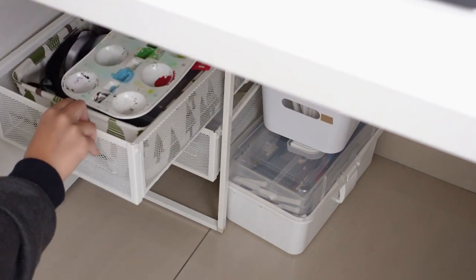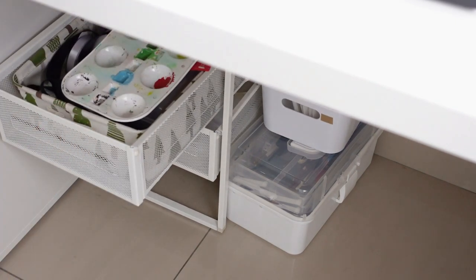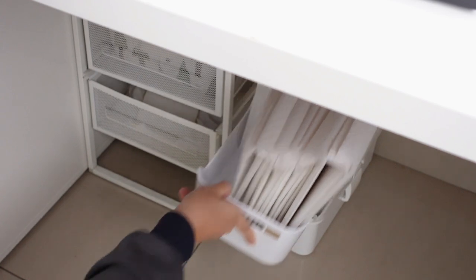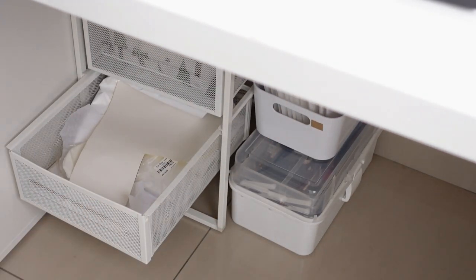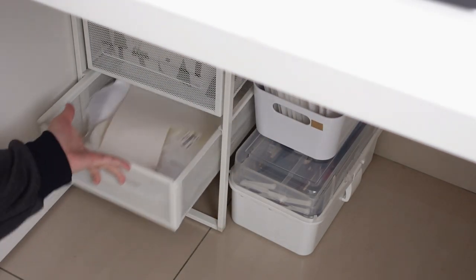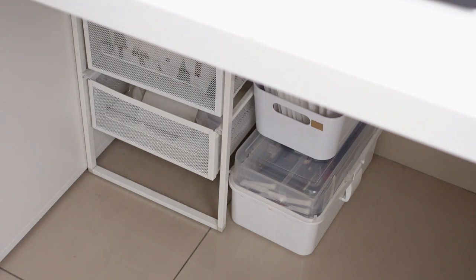I keep my art supplies here and I also keep some items for packing orders like bubble mailers, translucent paper, and more.